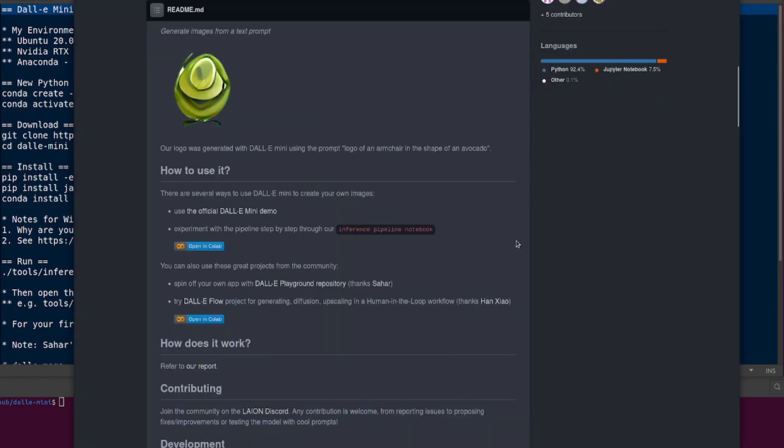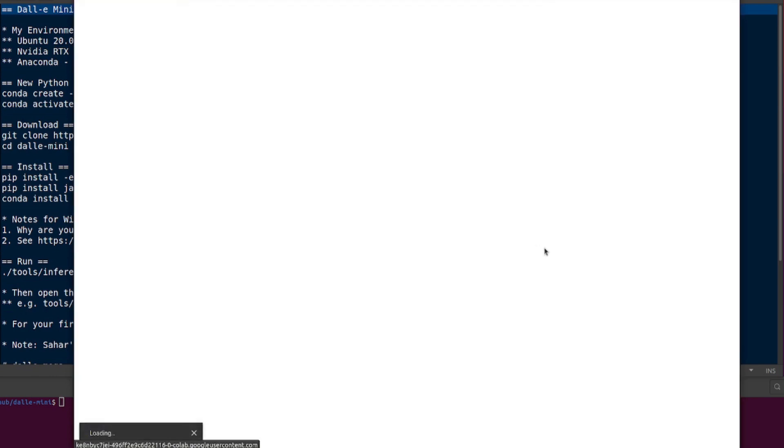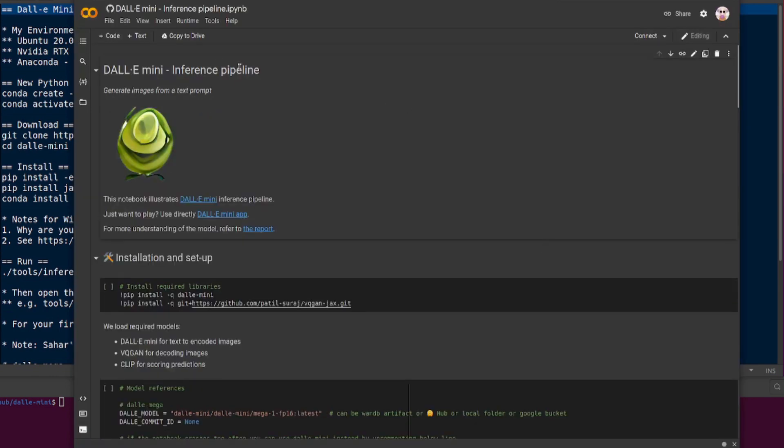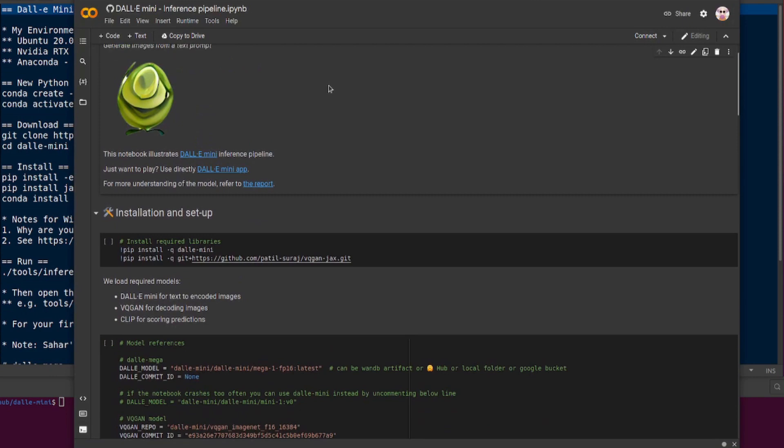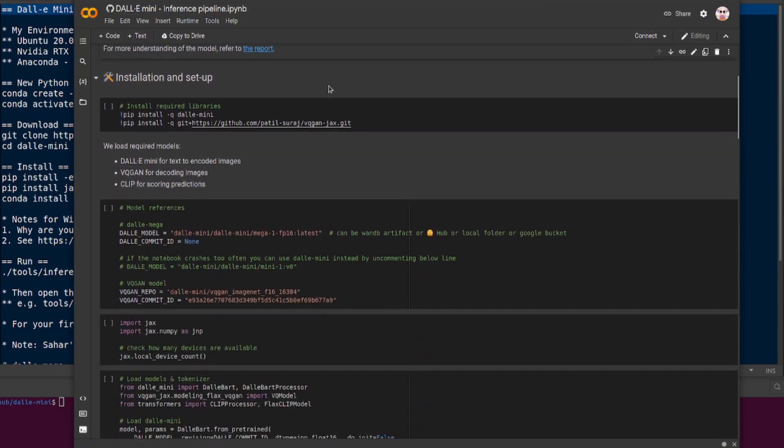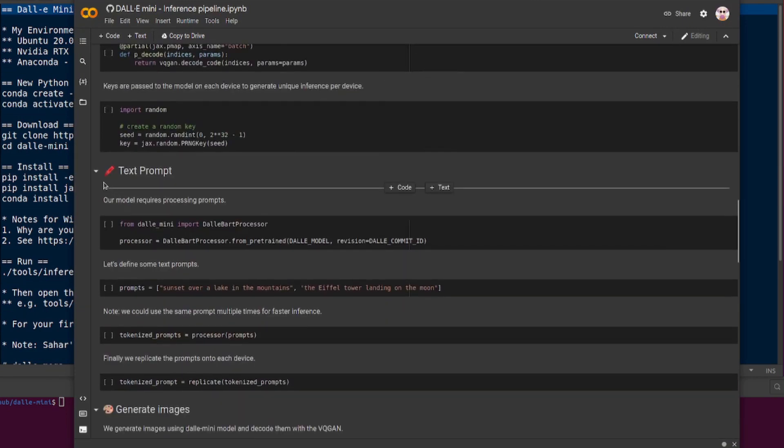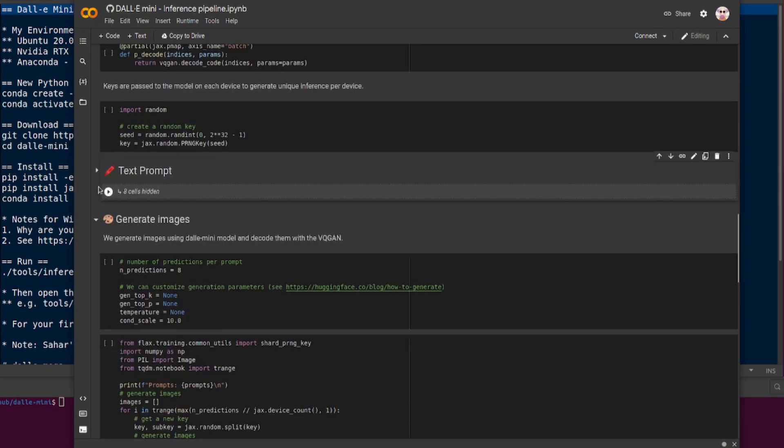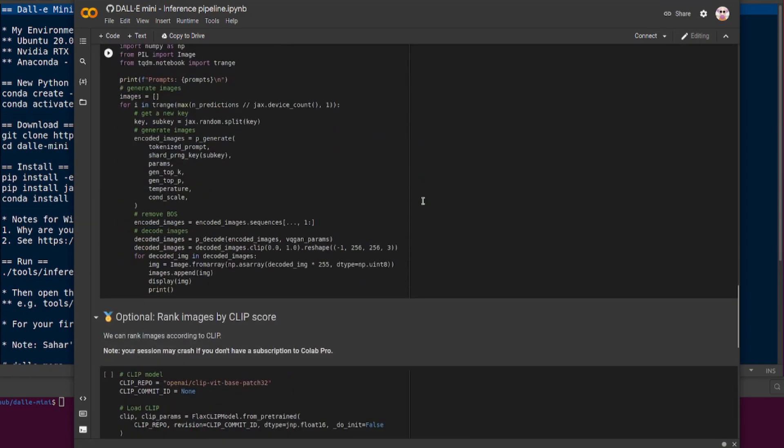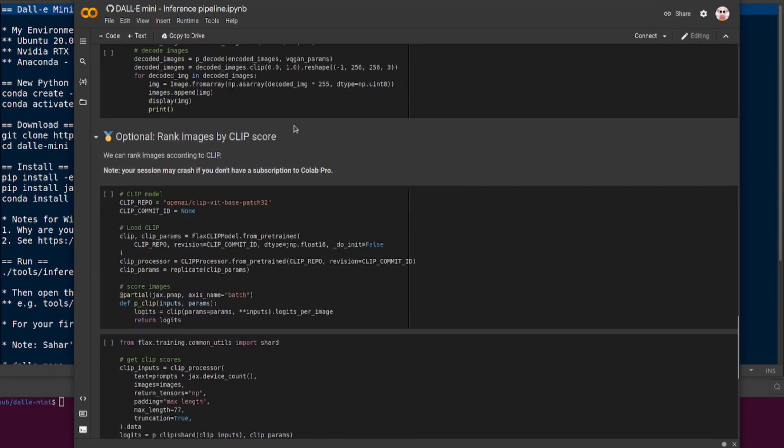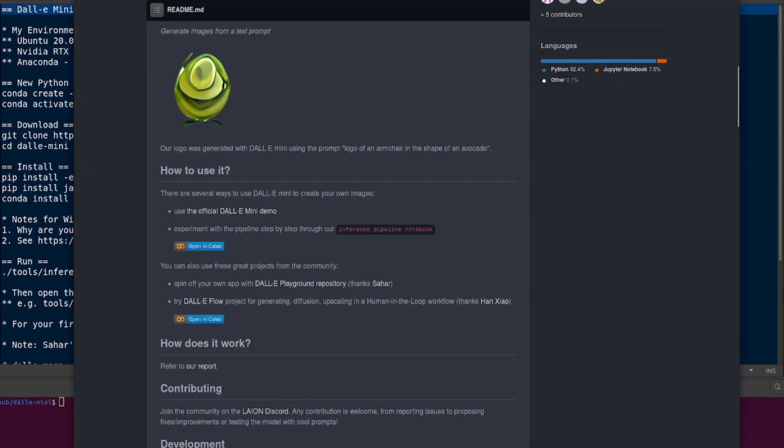There's a Colab as well, so you've got the inference pipeline notebook there. You can open that up in Google Colab. You have to click on the text prompt and then click on the little box and then you've got where the text prompts go. Also, when you're ranking images by CLIP score, your session may crash if you don't have a subscription to Colab Pro.